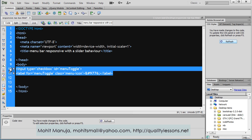Let's focus on the code. Input type is equal to checkbox, it has an ID. The label deliberately is ampersand hash 9776, that will pop up a symbol.